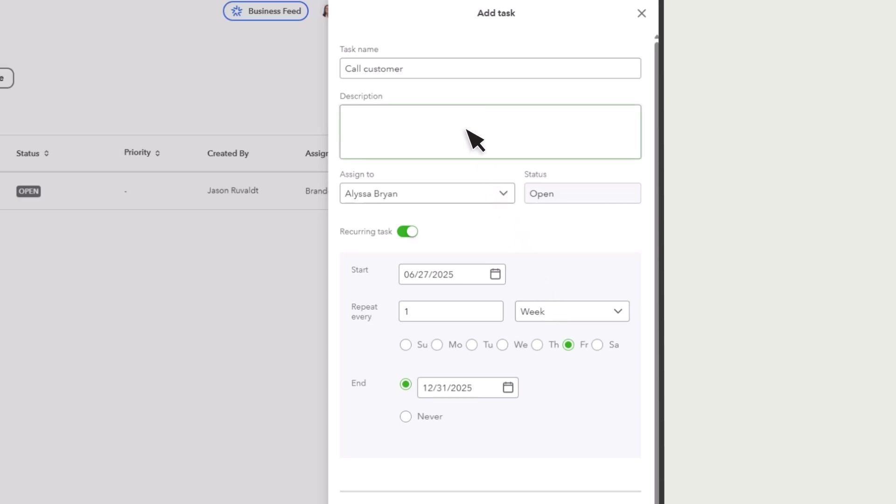If you have any more details such as a bill number, invoice number, or customer name, enter them in the Notes section.